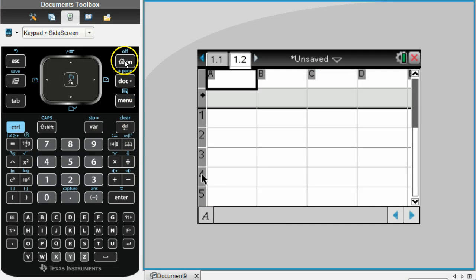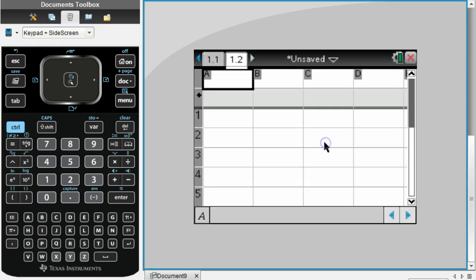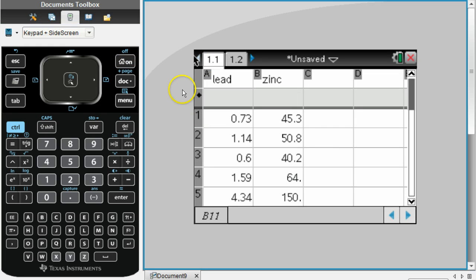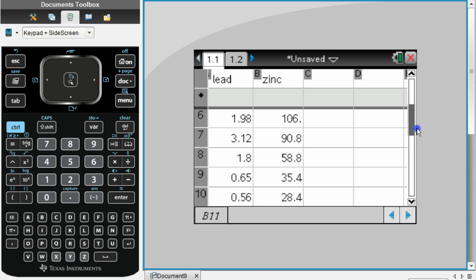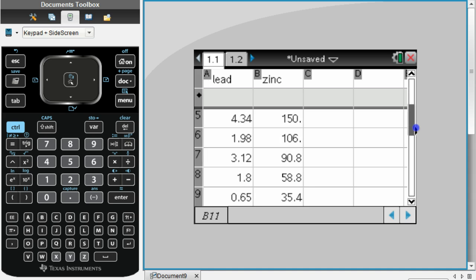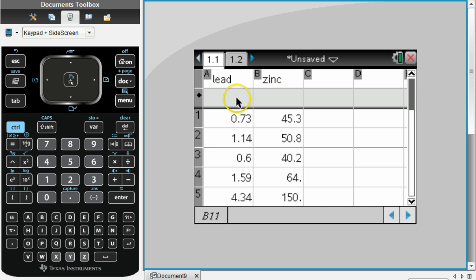Okay, you should have your data in a spreadsheet now. I've already done that here. You should have a total of 10 numbers in each column, and I went ahead and called this first column lead, the second column zinc.